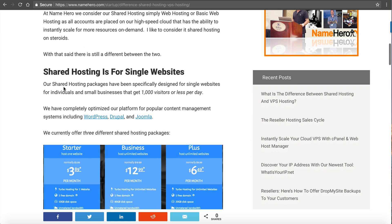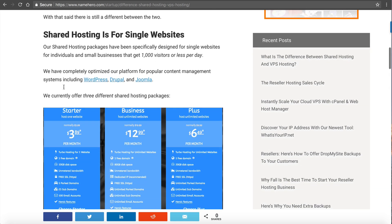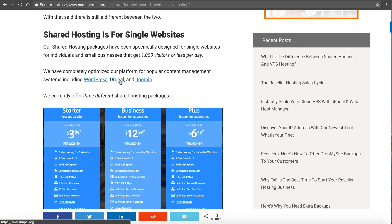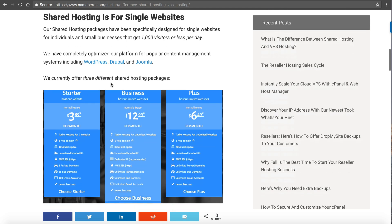So let's talk really quick about shared hosting. At NameHero, we refer to shared hosting as either just web hosting or as basic web hosting. We've specifically optimized our platform for WordPress, Drupal, Joomla, which are the most popular content management systems. We've also designed these hosting packages for websites that get 1,000 visitors or less per day. If you're getting more than that, you'd probably want to go to VPS.